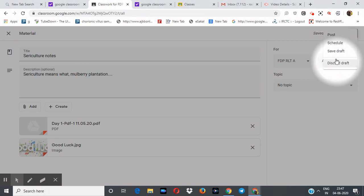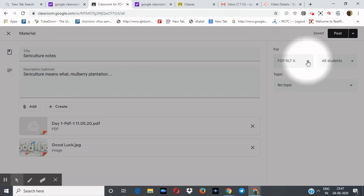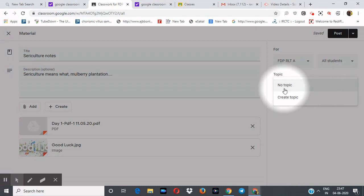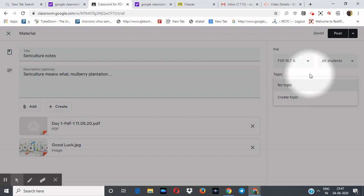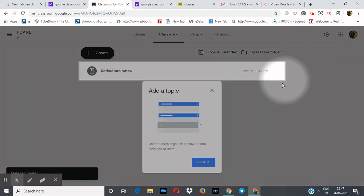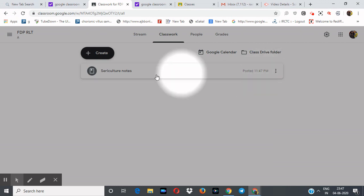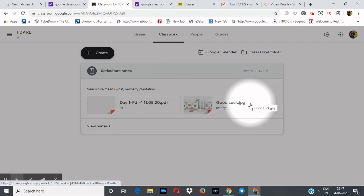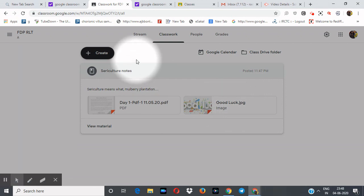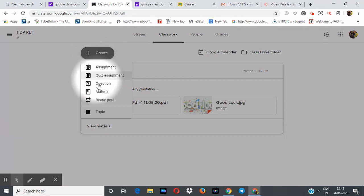Now click the Post button and all the material will be posted. You can also Schedule, Save as Draft, or Discard. Give the topic name here — the same topic you defined — and click Post. All this study material will be posted to all students. The sericulture notes and the second file we uploaded are now received by the students.